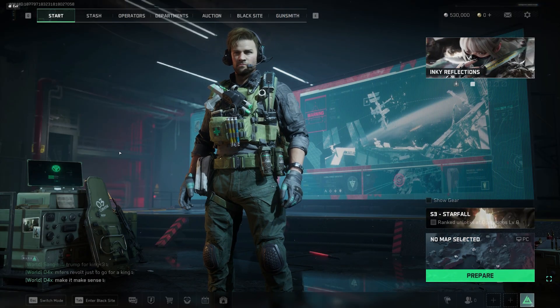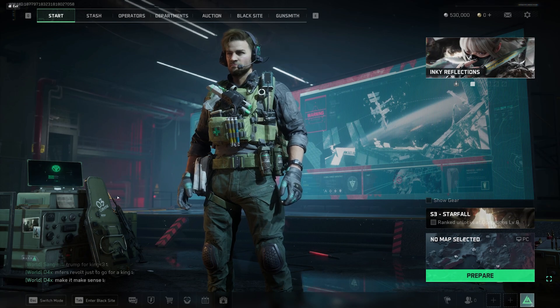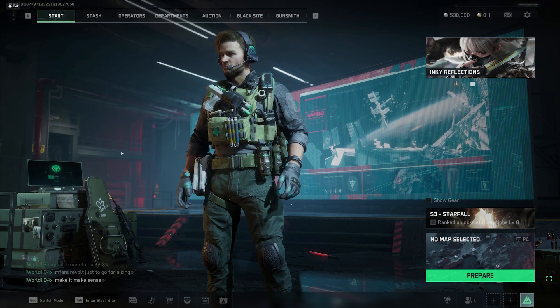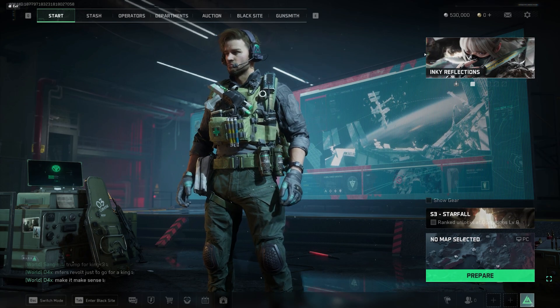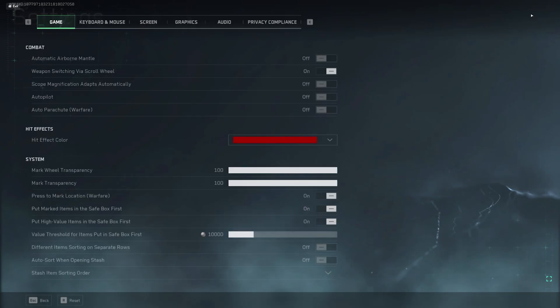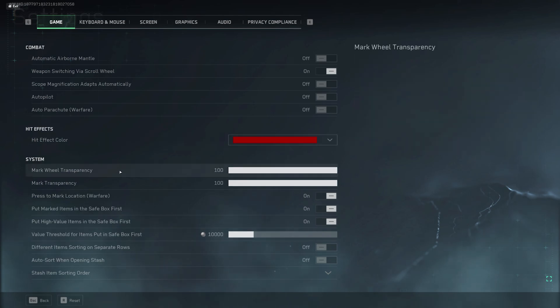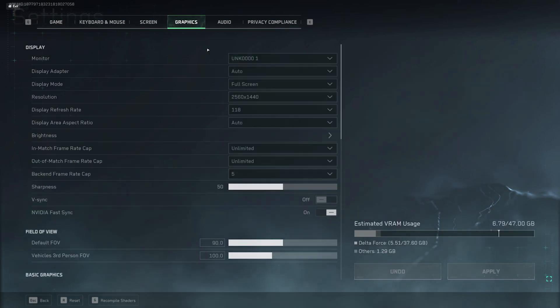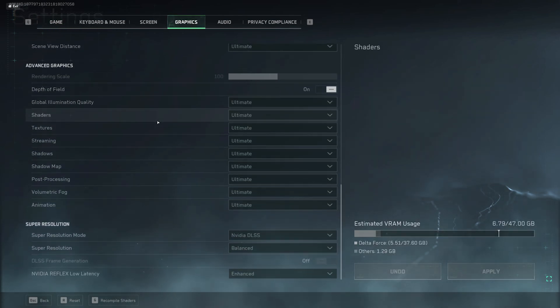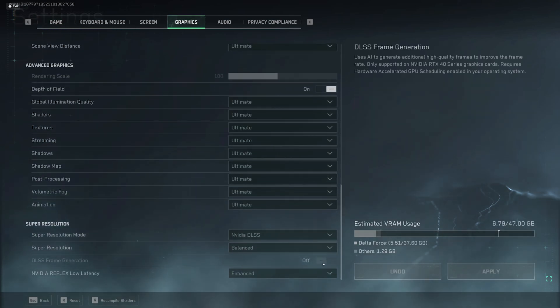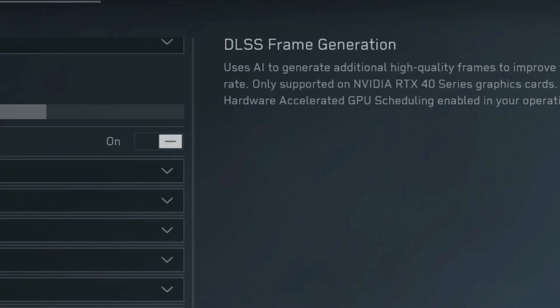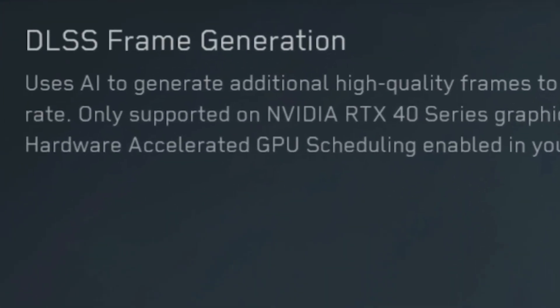If you're familiar with how to turn frame generation on through Windows already, the process is the same for these cloud PCs. You'll notice that many games have frame generation disabled — they usually mention that you'll have to turn on Hardware Acceleration GPU Scheduling, and we'll do that now.